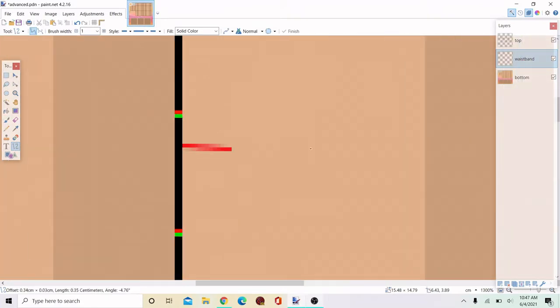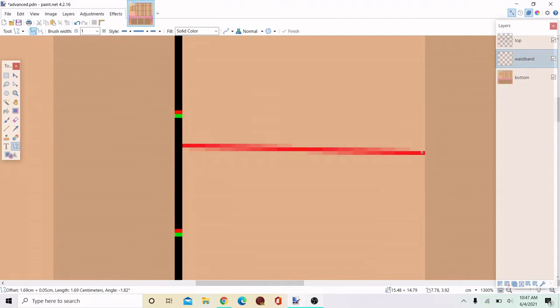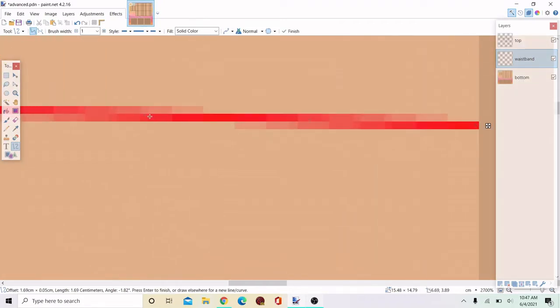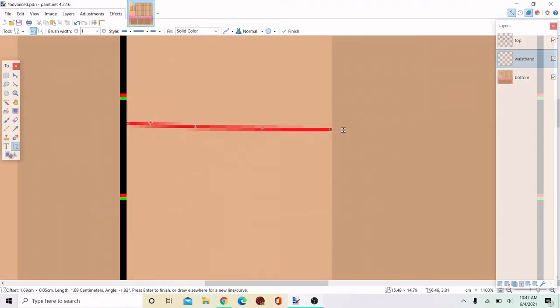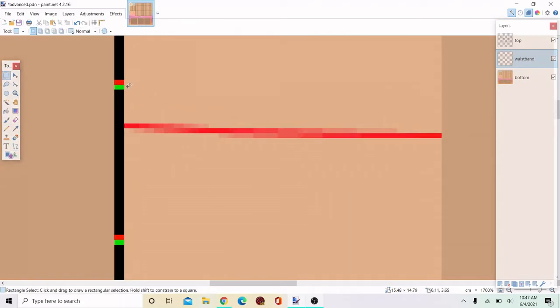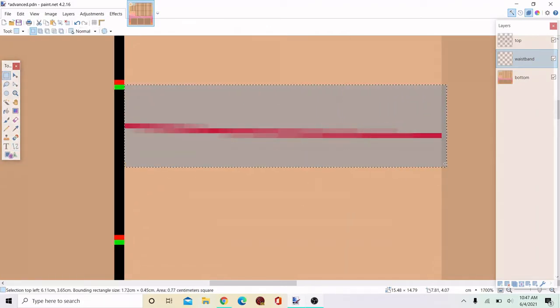So first I'm going to create the waistband to make sure that you have this on a separate layer. I'm just going to bend the line a little that way it looks more like a skirt hanging naturally on your waist.